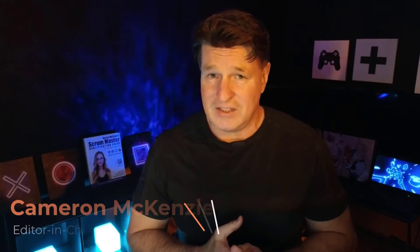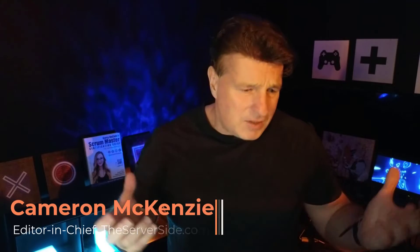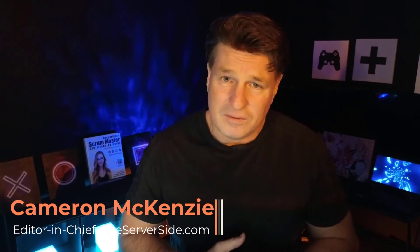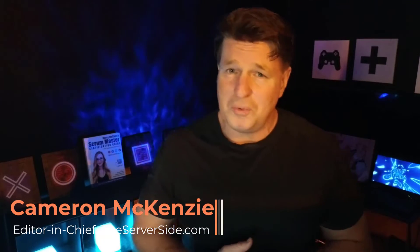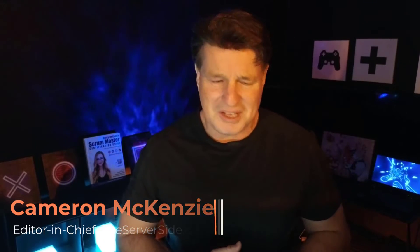Hi, I'm Cameron McKenzie, I'm the editor in chief of theserverside.com. I'm also the author of the number one Mojo programming newsletter, so please subscribe to that. There's a link in the description.